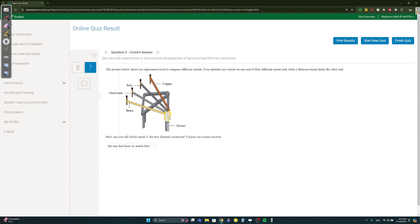Okay, same experiment as question one but they just added a few more. This time it's wax and instead of the cork they put a match. Which one is the best thermal conductor? It's the one that melts the wax, that causes, when the wax melts that means the match will drop. So which one is the best one? The one that will lose its match first because its match would have fallen.